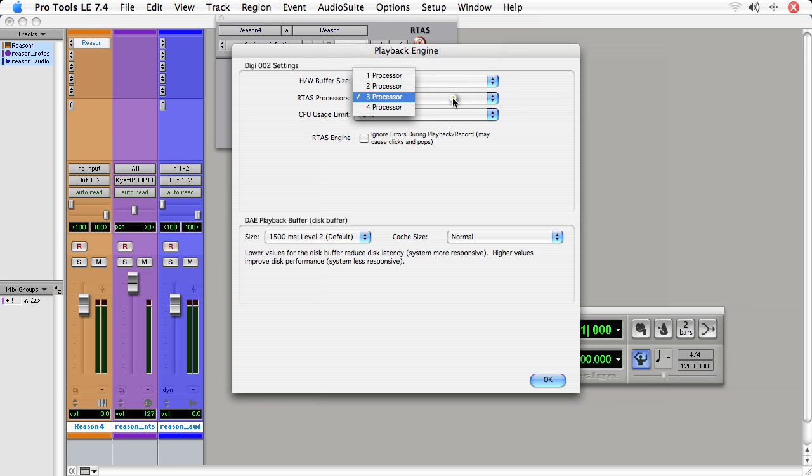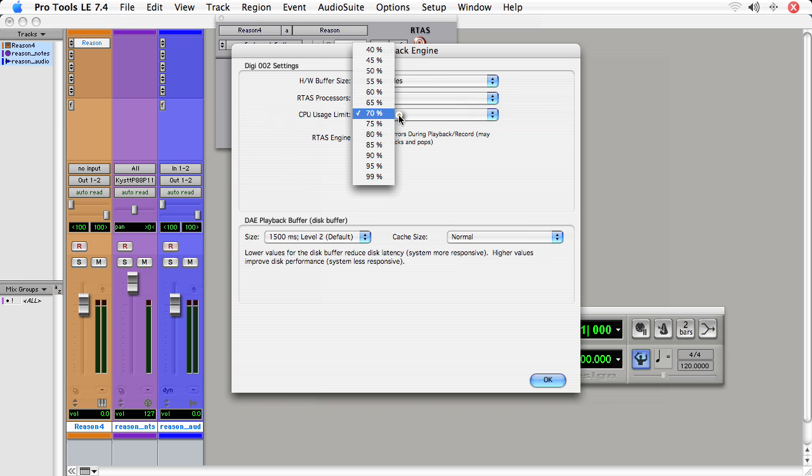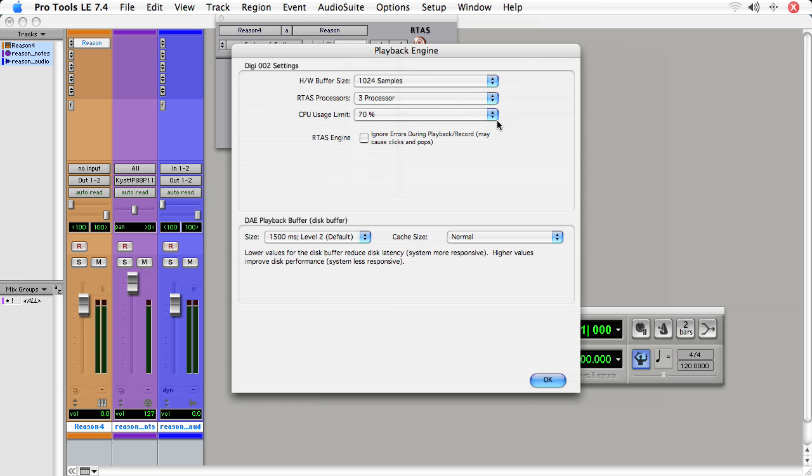Especially if you have four cores like this machine does, because you don't want all the cores devoted to just Pro Tools. You want to leave some room for the Rewire application. And as well, the CPU usage limit should be set lower so that way Pro Tools doesn't hog all the CPU. I find 70% in this case is going to work well for me.